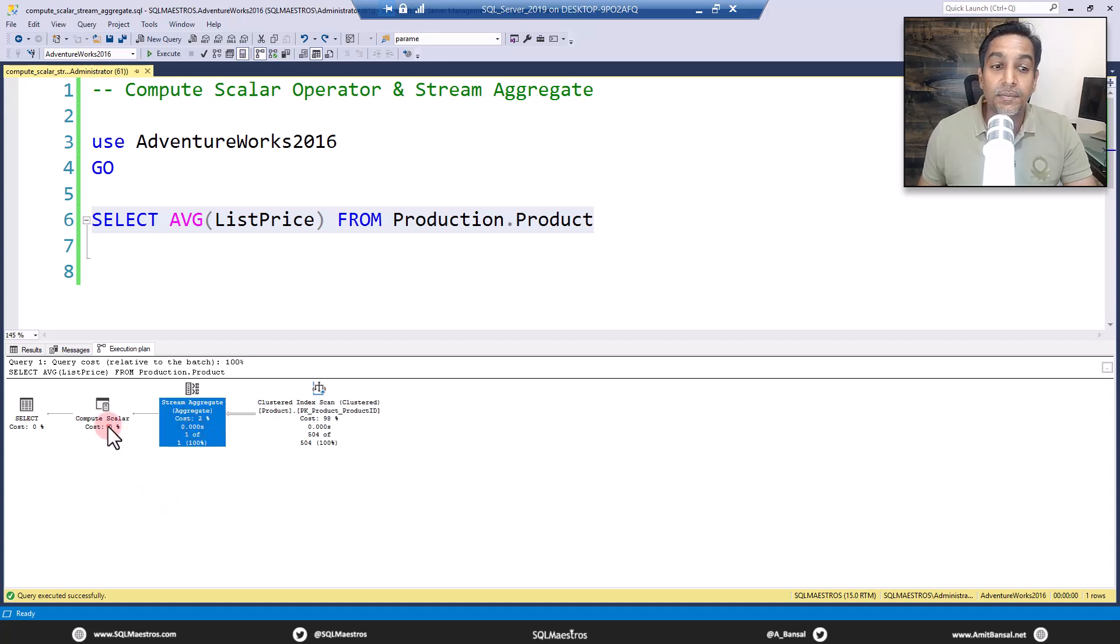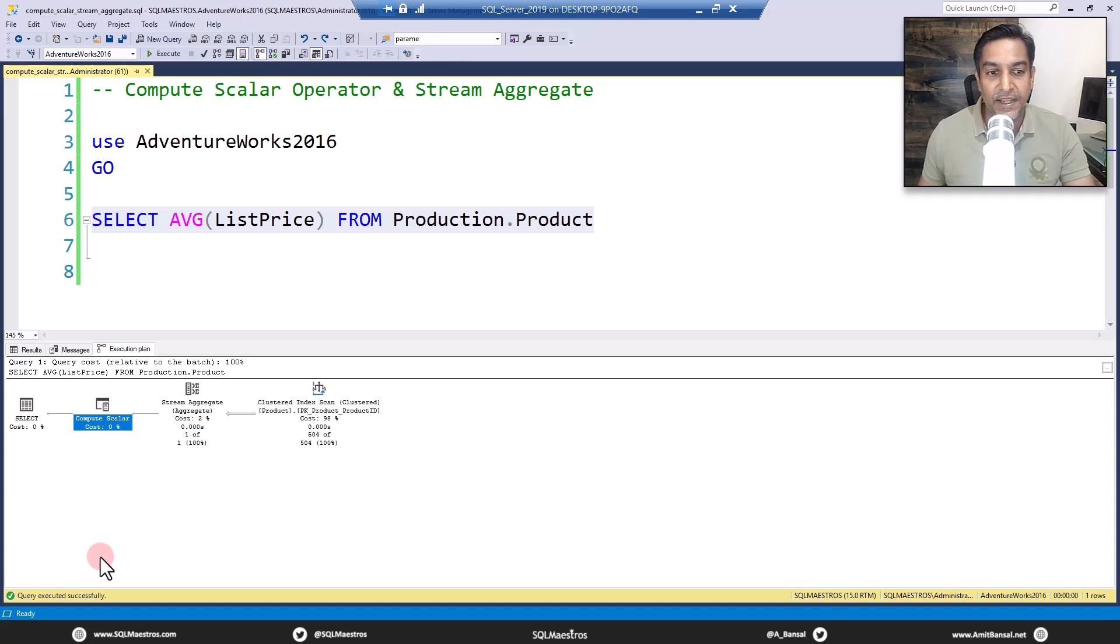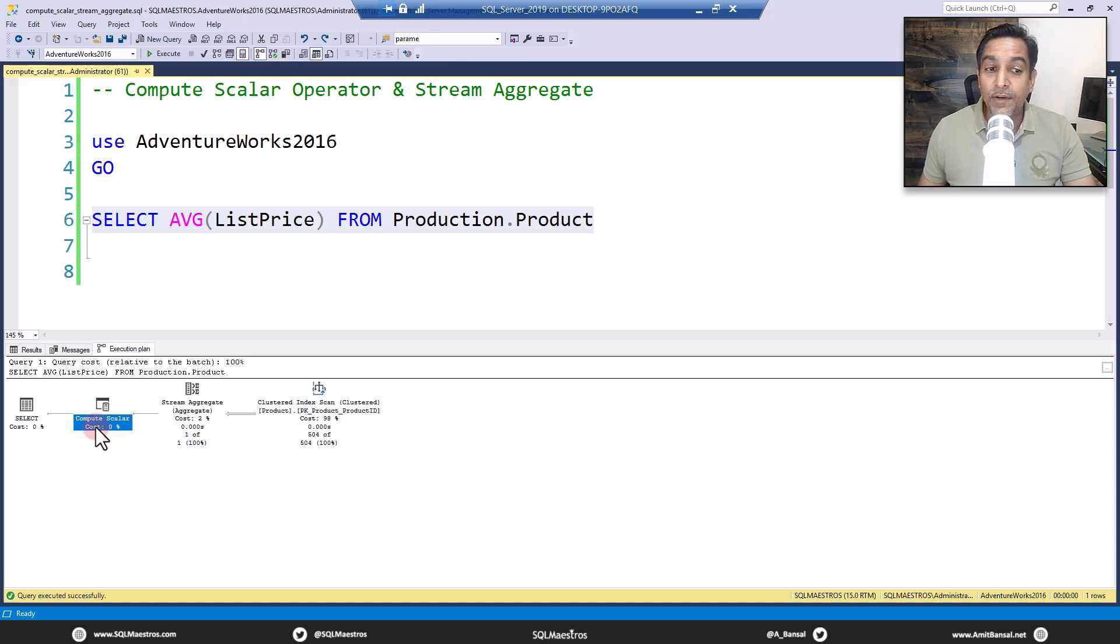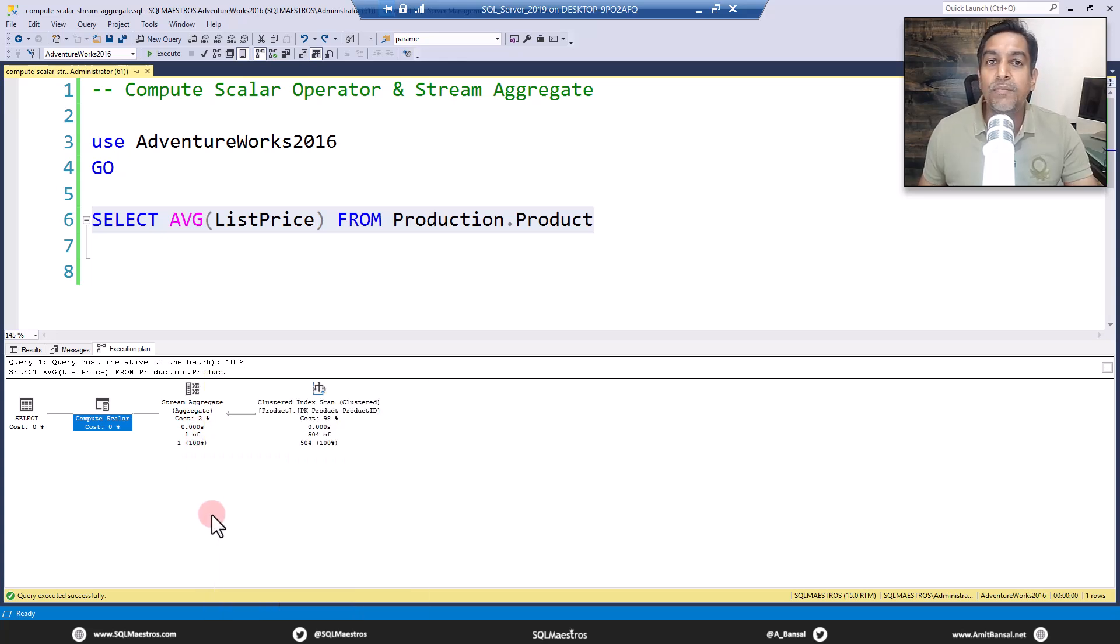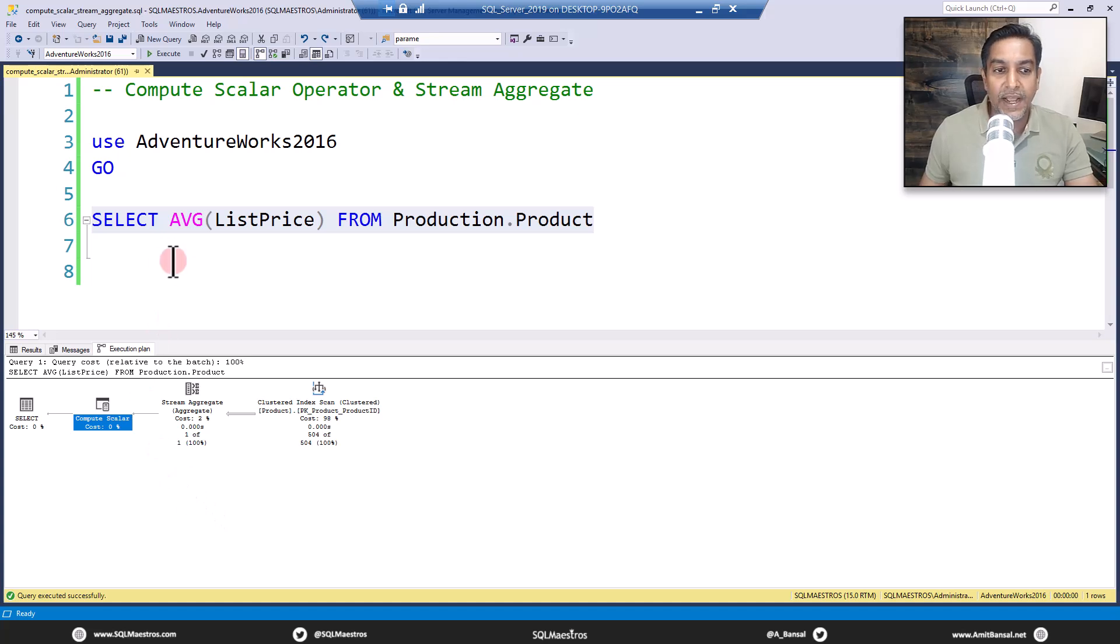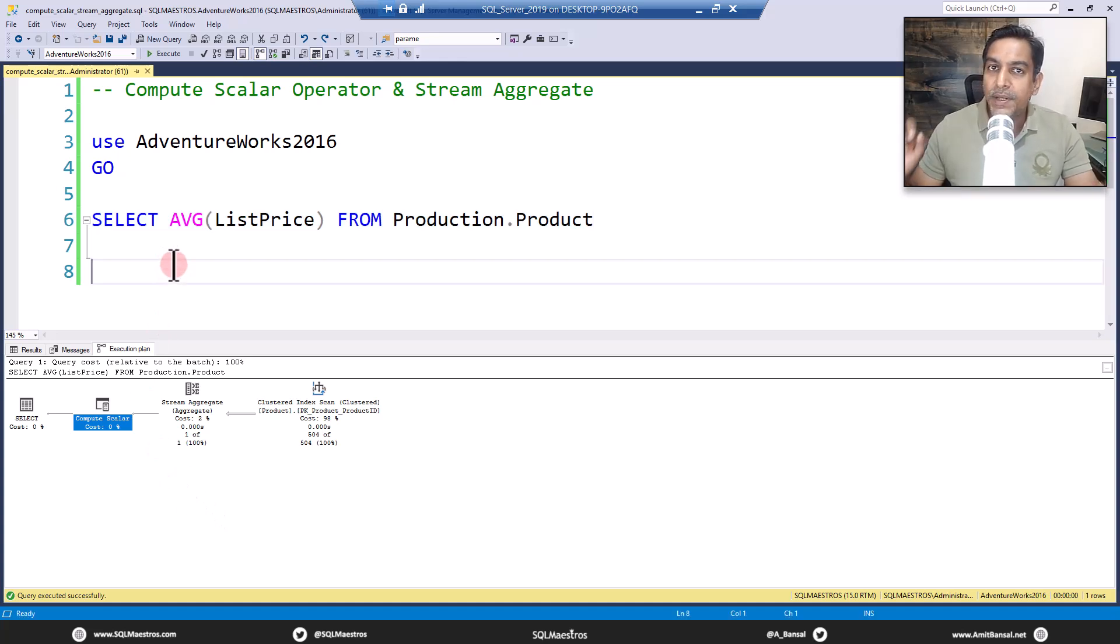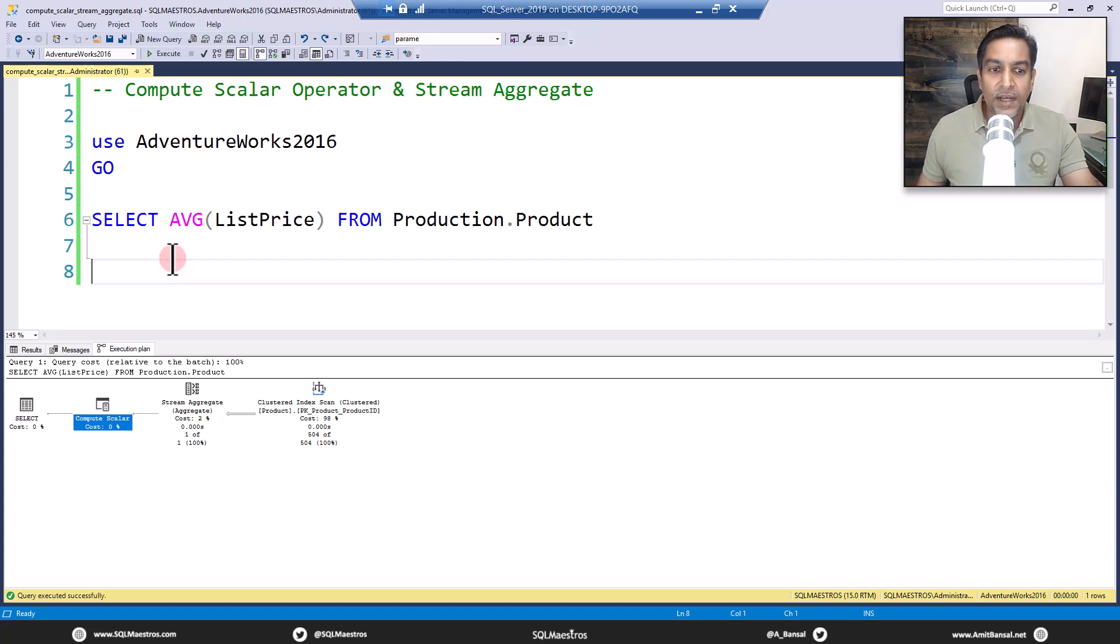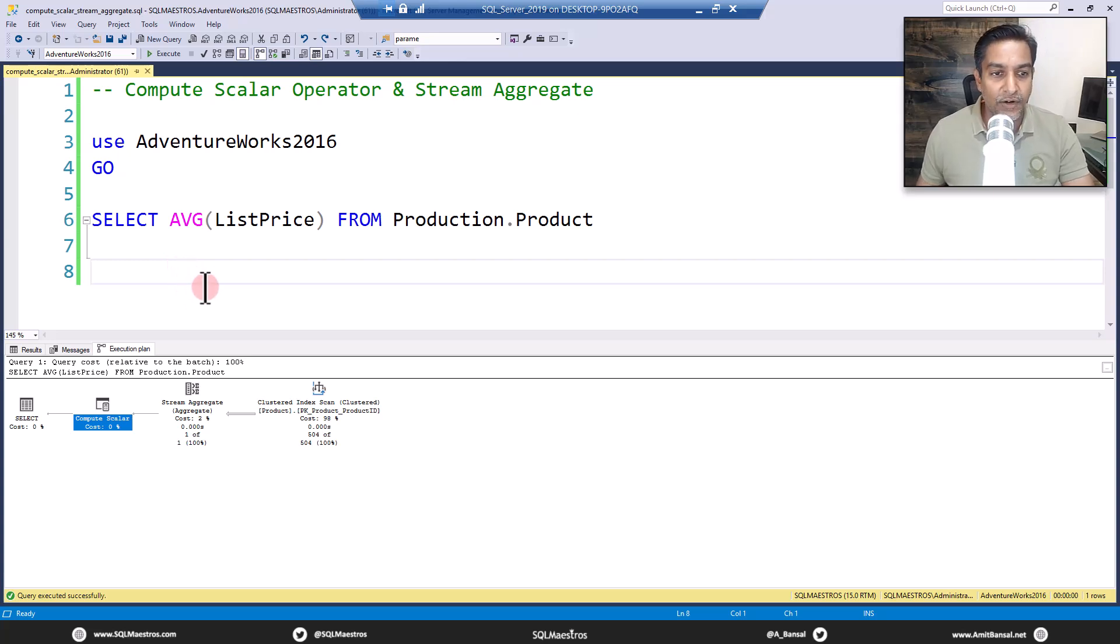In order for me to explain what compute scalar is doing, we also need to understand stream aggregate iterator in slightly more detail. Today's content is about that. This is a bit of internals of how SQL Server optimizer works and of course a deep dive into the execution plans. Hopefully you'll like the content.